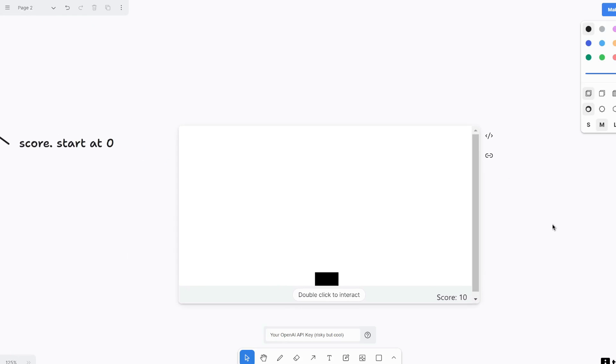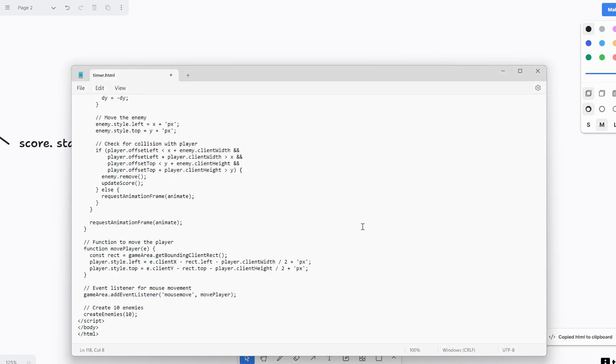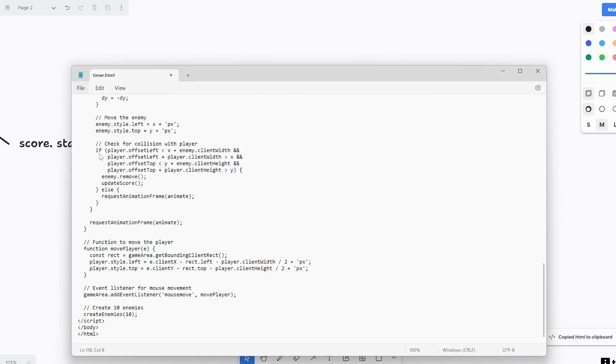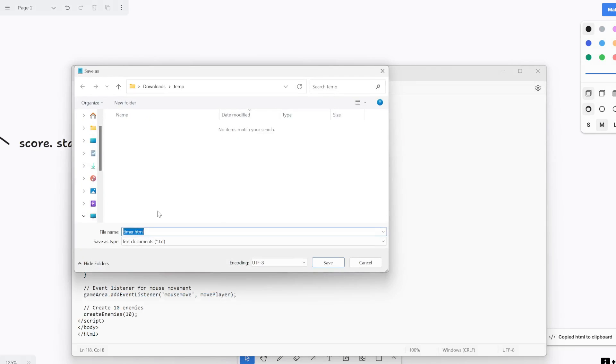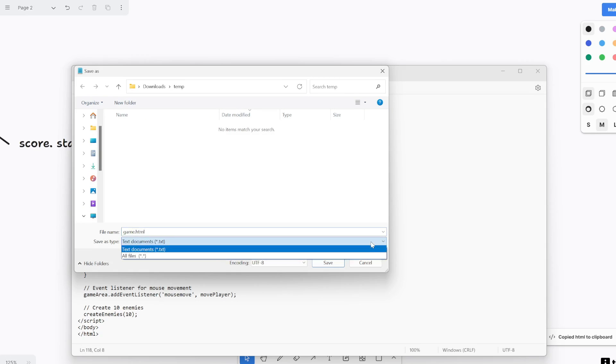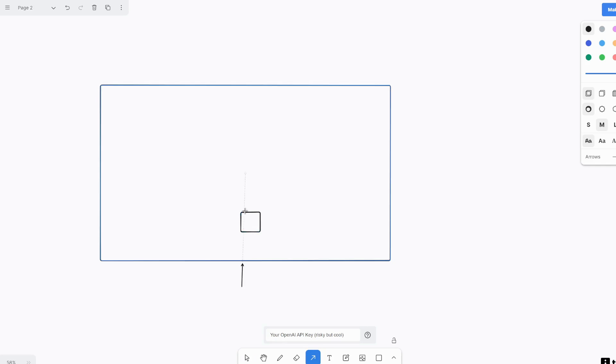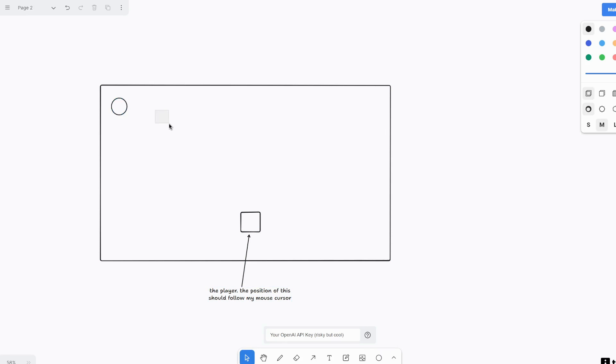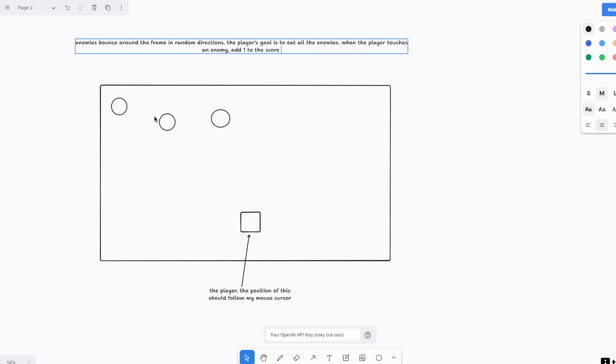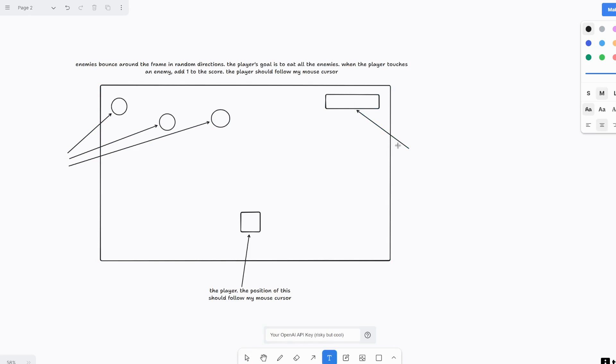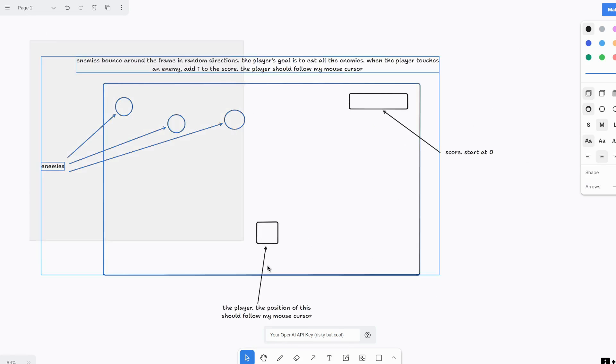Again, if you want to save this and run it locally and completely separate from this TL draw website, you can just copy the HTML code and then paste it in here. And then let's save this as game.html. Now when you open it, you can see our game open up and there we go. So that's it for making a game with this platform.